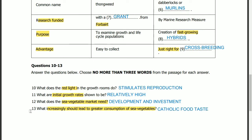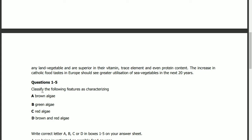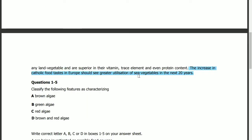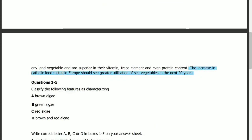Question 13: what increasingly should lead to greater consumption of sea vegetables? The answer is in the same paragraph. The increase in cosmopolitan food taste in Europe should see greater utilization of sea vegetables in the next 20 years. So the answer is: cosmopolitan food taste.